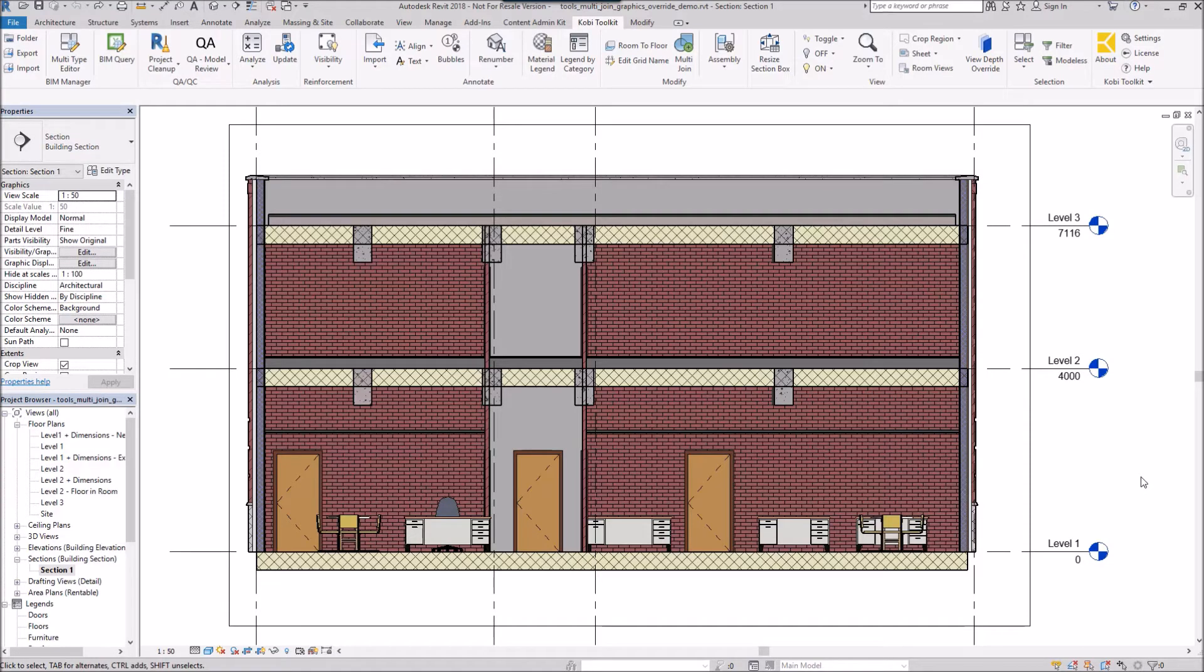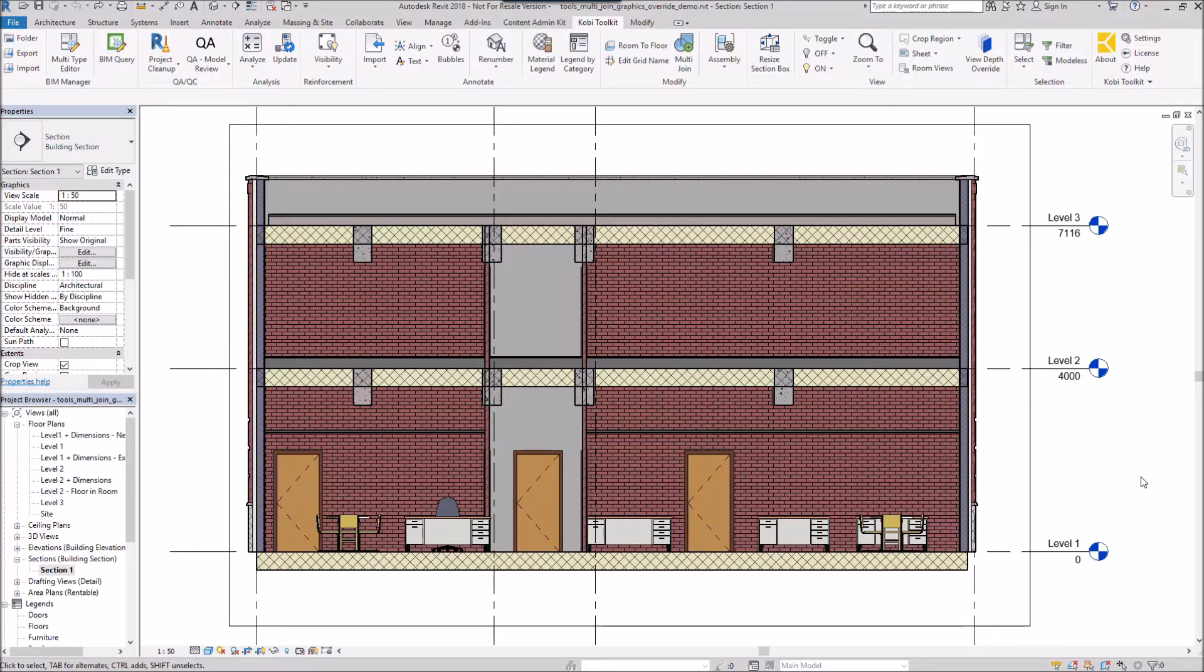Welcome to this short video on the multi join command. The multi join command allows you to do multiple joins on your model.